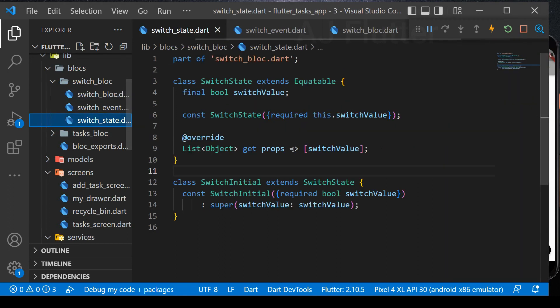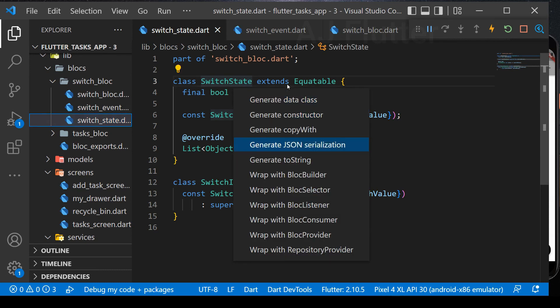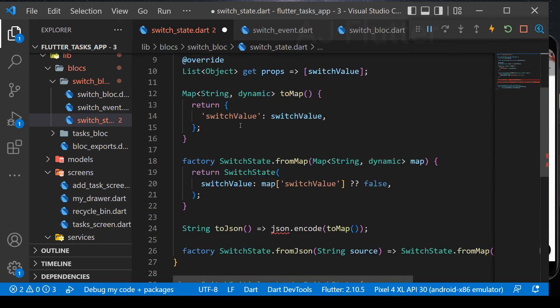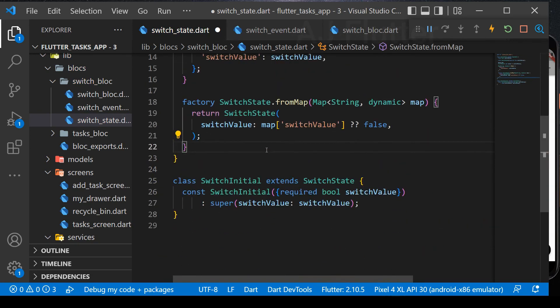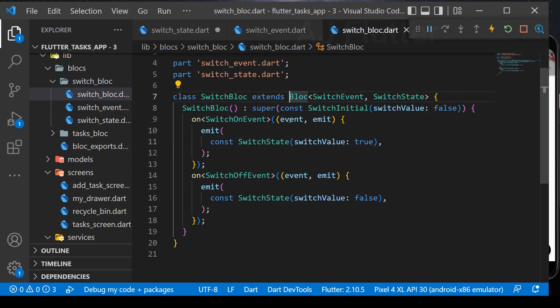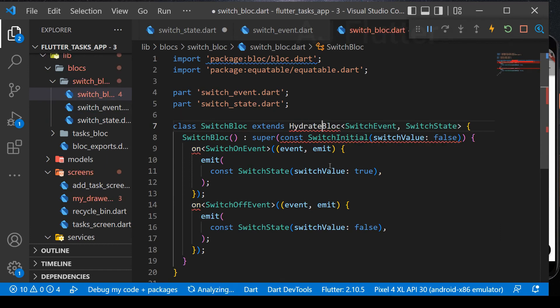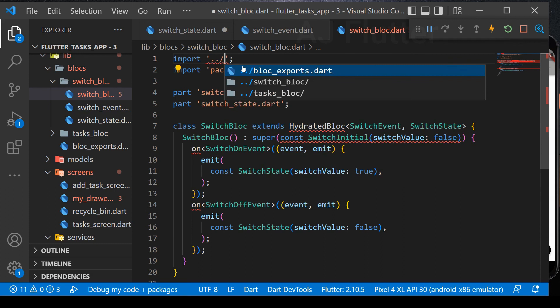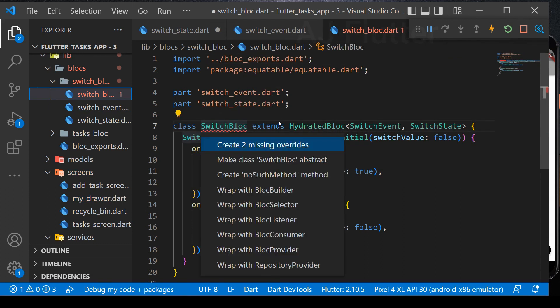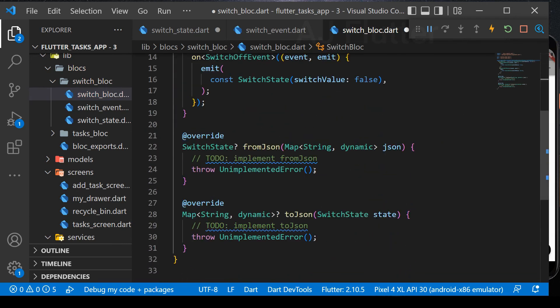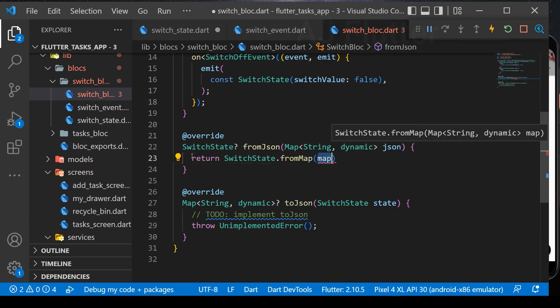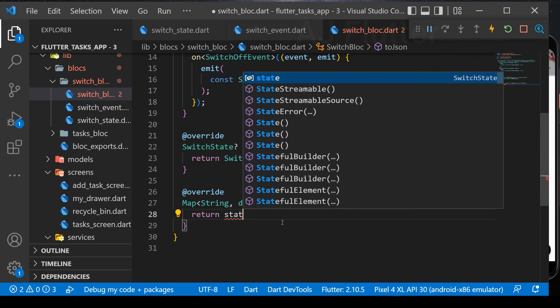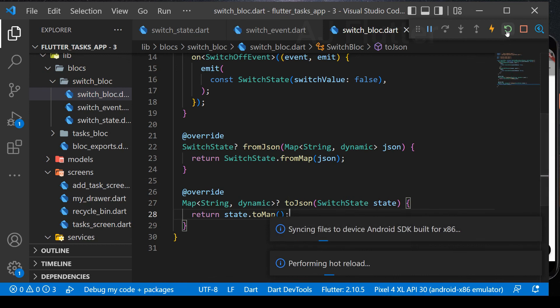Go to switch state. Put the mouse cursor on the class name and press control plus dot and select JSON serialization. Delete dart convert, from JSON, and to JSON. And go to switch bloc. And type the word hydrated here. Import bloc exports. And create hydrated bloc overrides. And as always, return here switch state dot from map. And here return state dot to map. That's all.